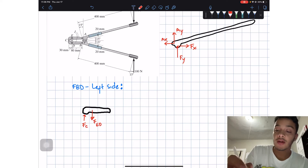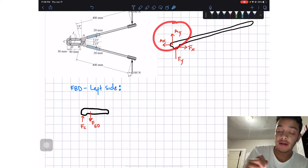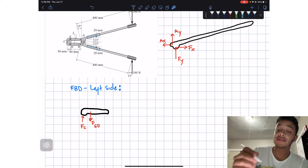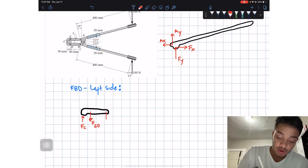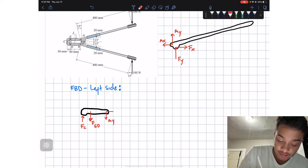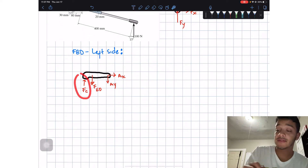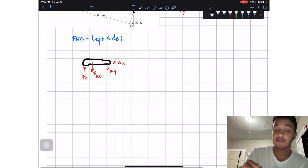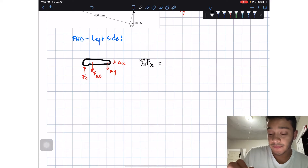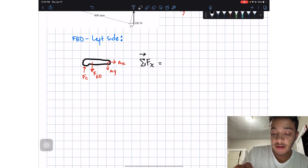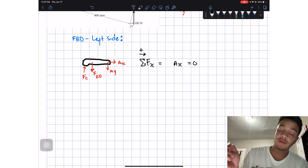The last thing we have is the pin connection at A. We already drew it on the right side with those directions, so on the left side it must have opposite directions to be in equilibrium — AY going down and AX going to my right. Now, since AX is in the X direction only and nothing else acts in X, the sum of forces in X equals zero, so AX equals zero.